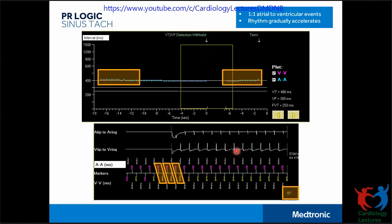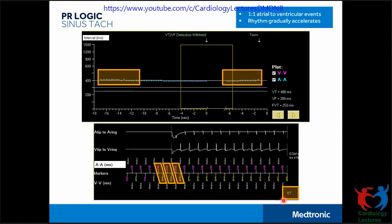Third is the sinus tachycardia feature. This feature identifies sinus tachycardia and withholds detection when there is a 1:1 atrial-to-ventricular conduction that exhibits a gradual increase in rate into the detection zone, and a PR interval similar to that of normal antegrade conduction. In this example, the plot shows 1:1 conduction gradually going into the VT zone, and the PR interval either gradually changes or remains stable. Based on this, the device identifies it as sinus tachycardia and withholds therapy, marking it 'ST.'